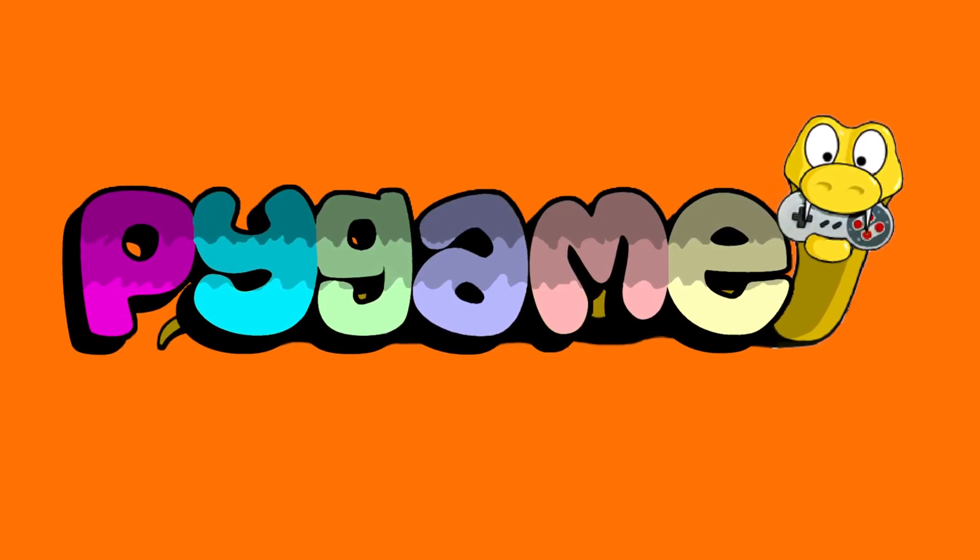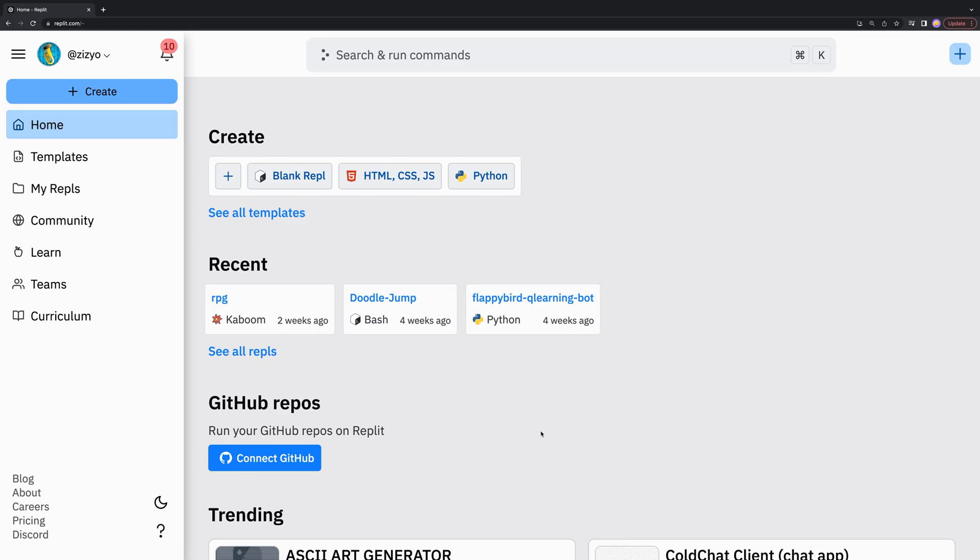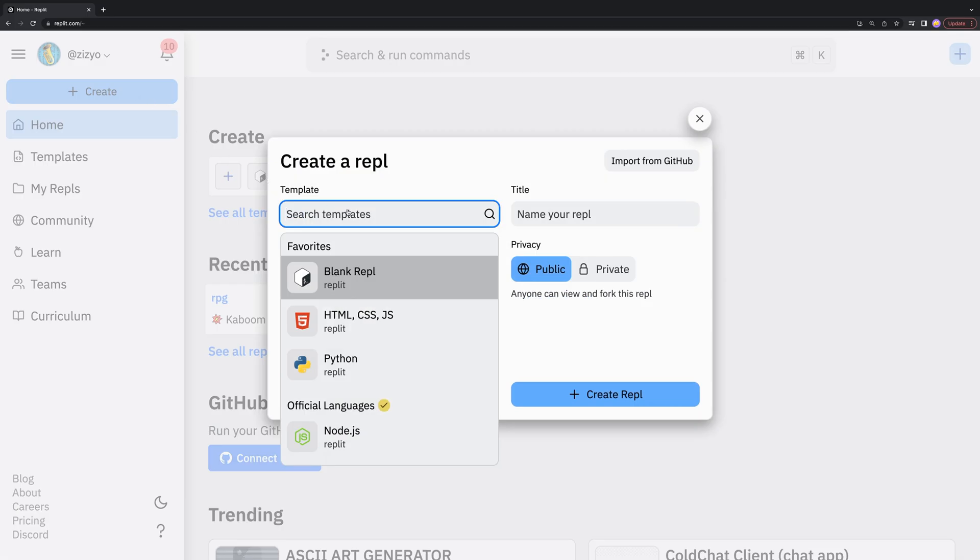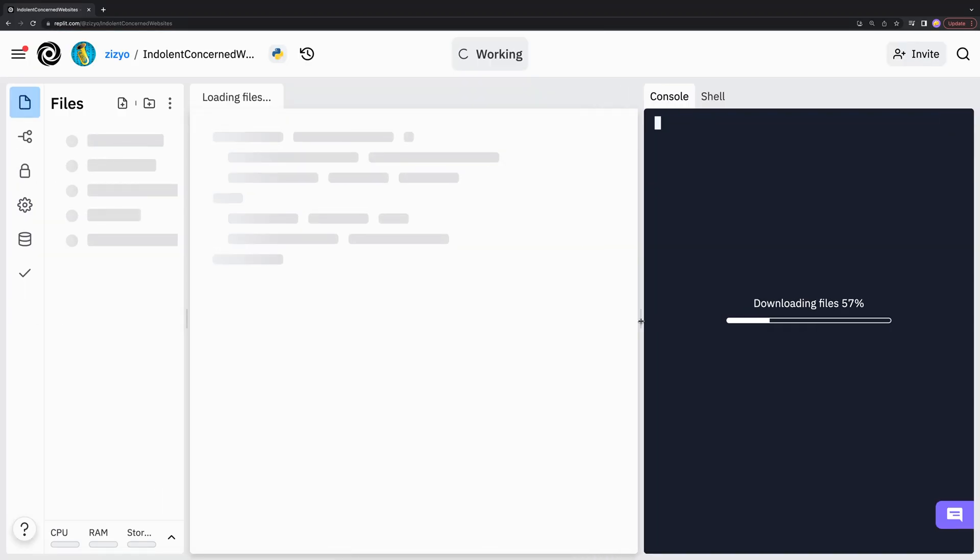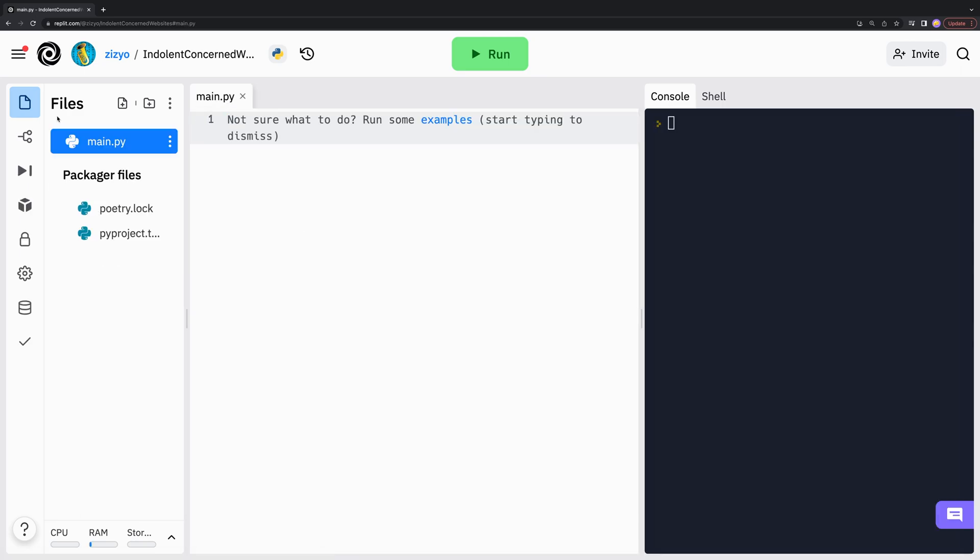In this full Pygame tutorial, I'm going to teach you how to use Pygame by coding a snake game. We'll start by creating a new Pygame project on Replit. Thanks to Replit for sponsoring this video.